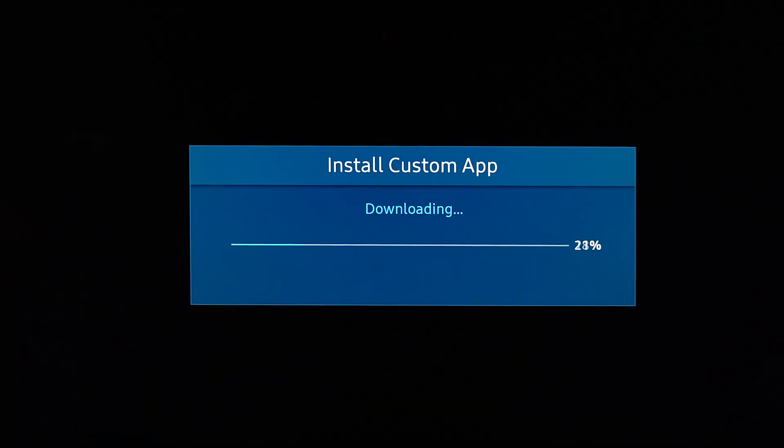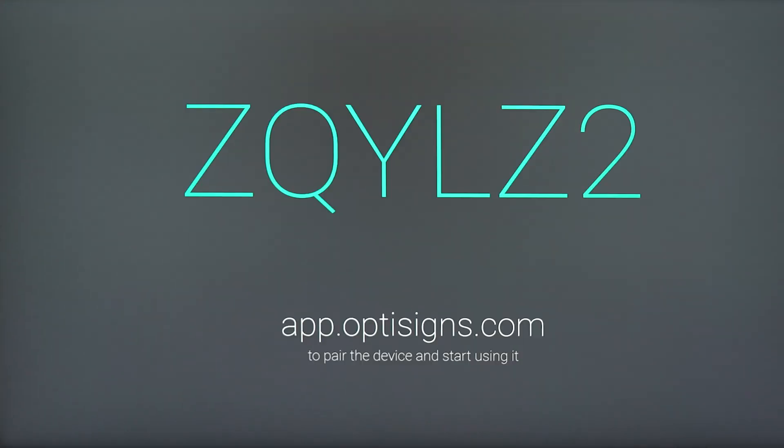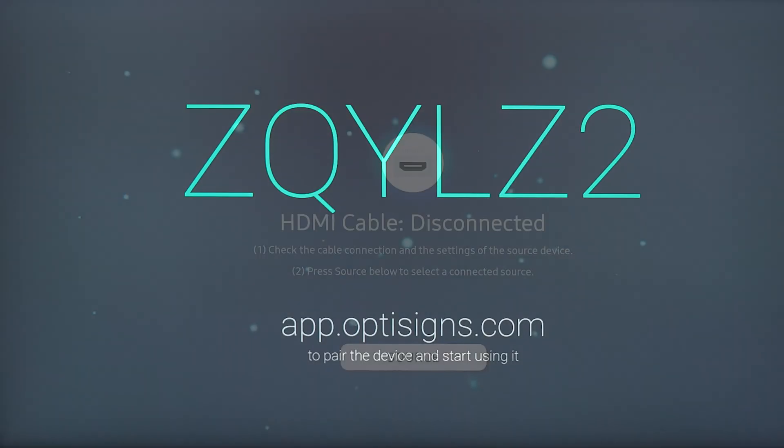After your screen downloads the web app, a pairing code will appear. Now we can connect our screen to our OptiSigns account.